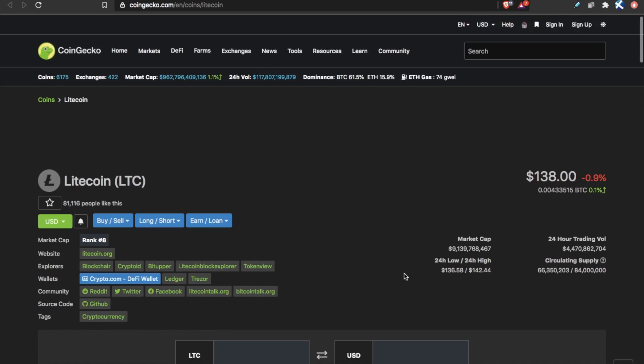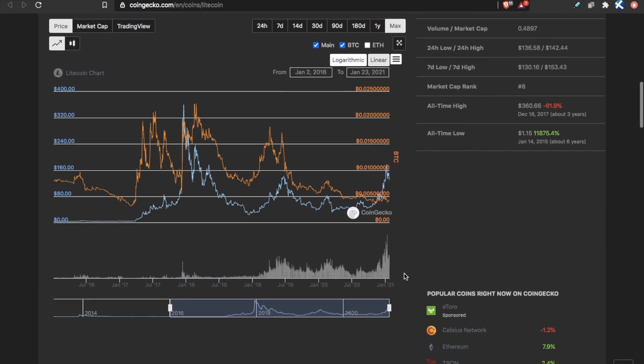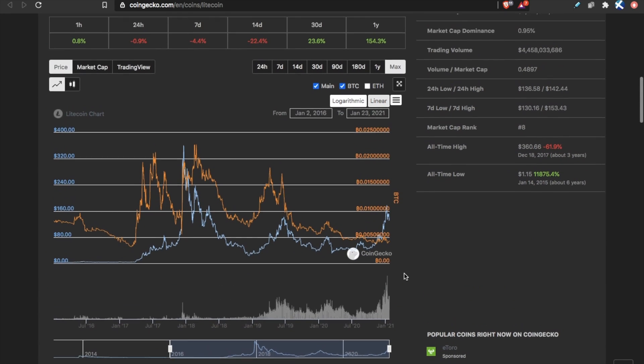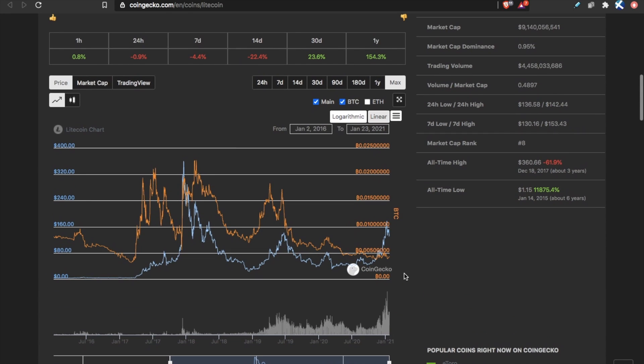Because we know, based on history, Litecoin usually performs very well if Bitcoin is in a bull market. And Bitcoin is in a bull market in 2021.